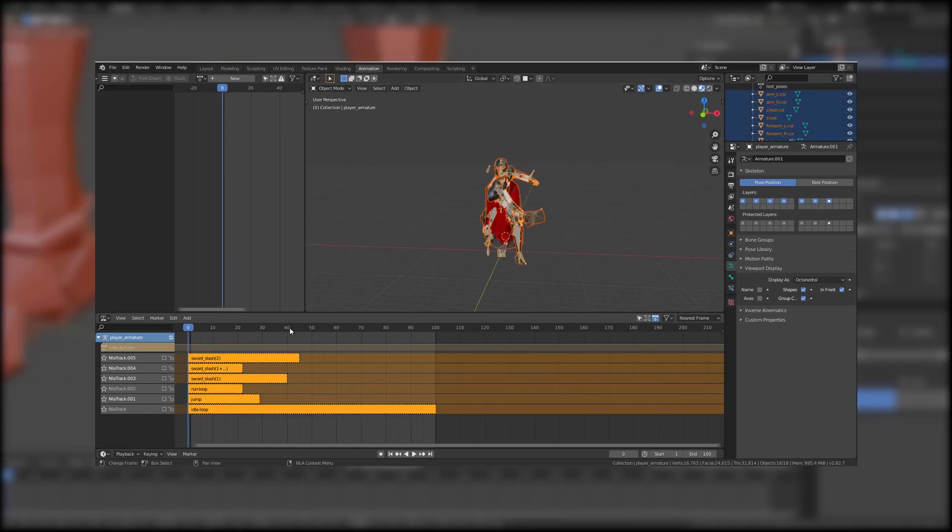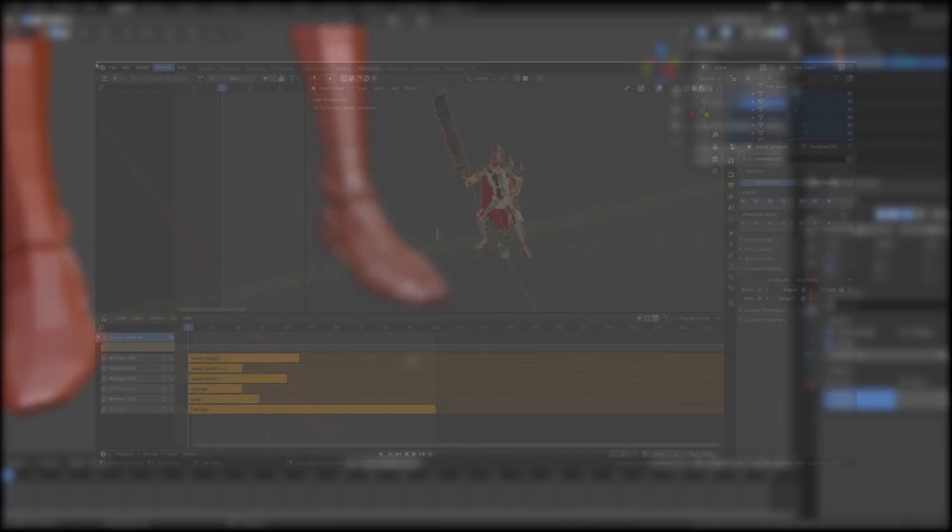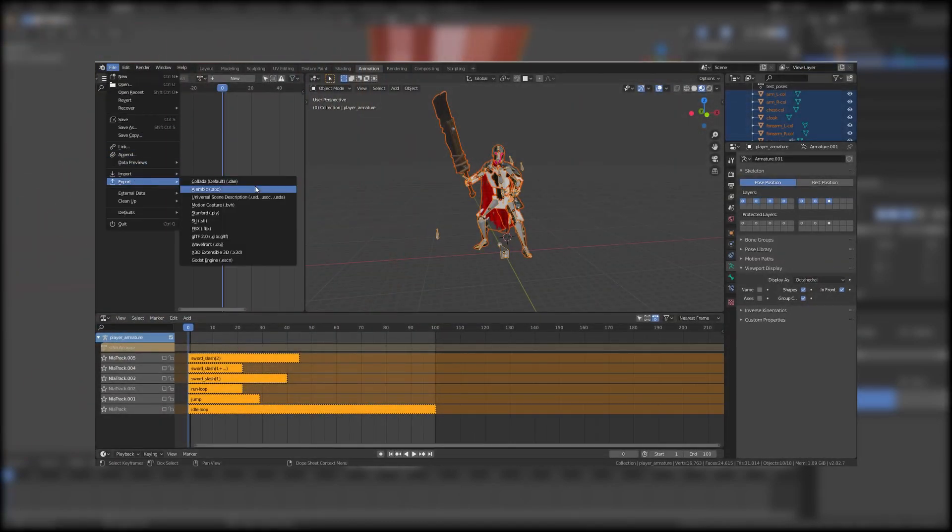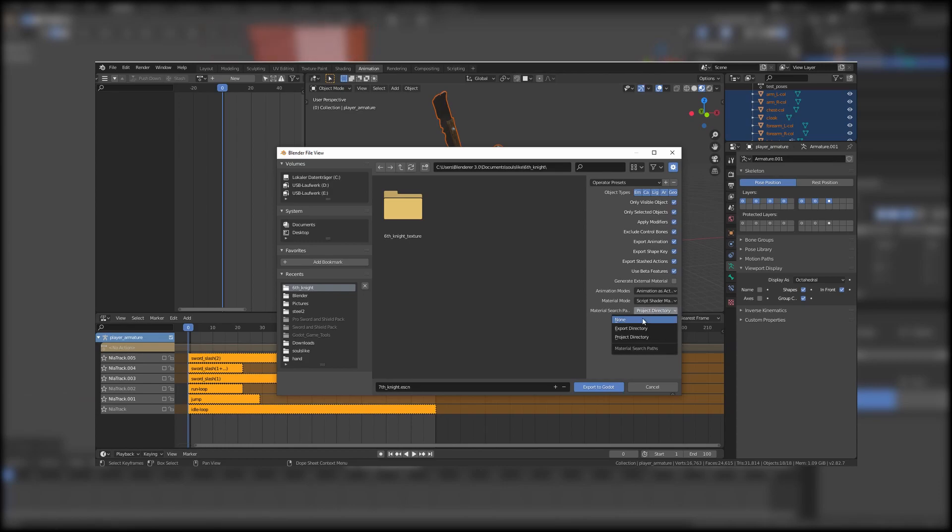And then I press A to select everything in the viewport and export it with the .escn exporter.